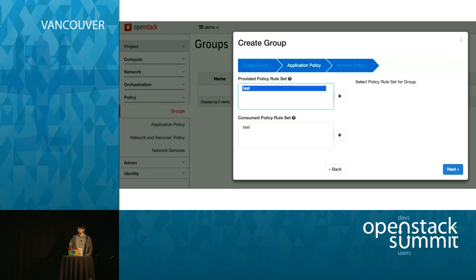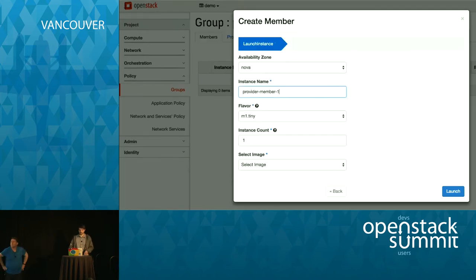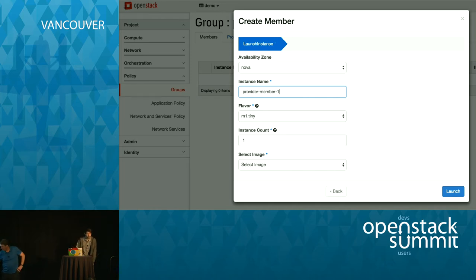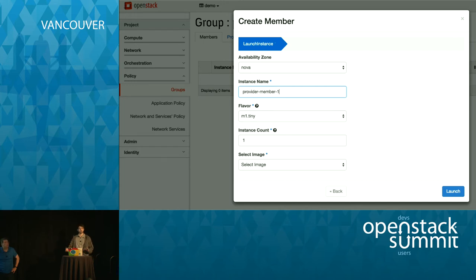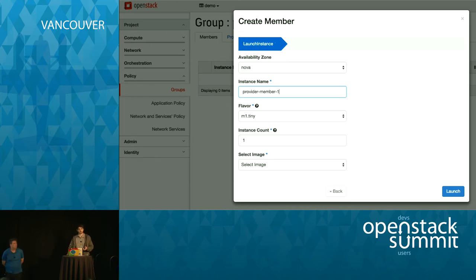In the newly created group, if you click on the name from the Groups tab, you will find a button that says 'Create Member.' A member of a group is basically a virtual machine attached to this group. You don't need to specify anything networking-wise - you just create a member of the group. You can specify your flavor, instance name, and image, but you don't need to specify anything networking-related. You just hit Create and this policy target will be created on the provider group.